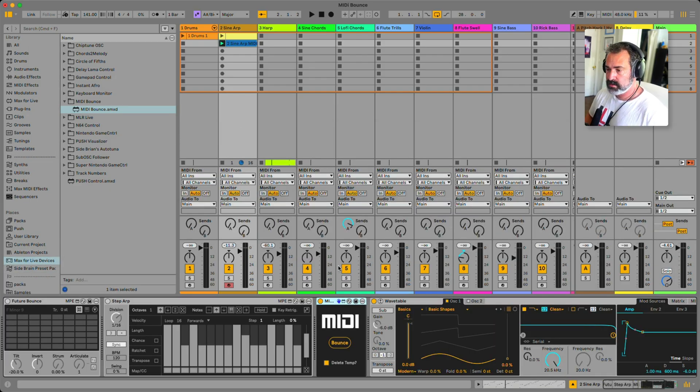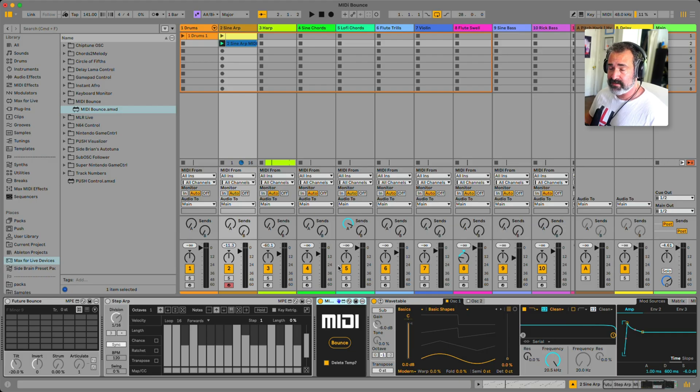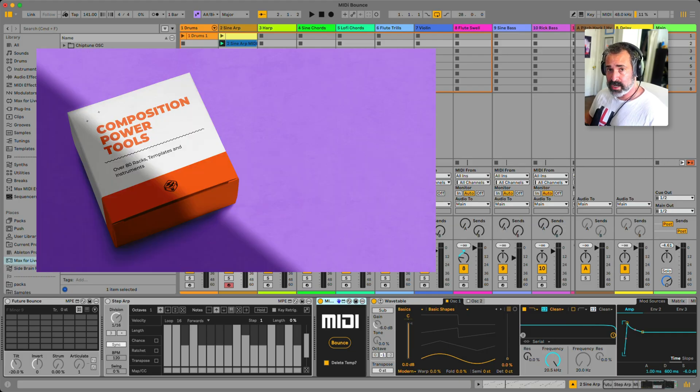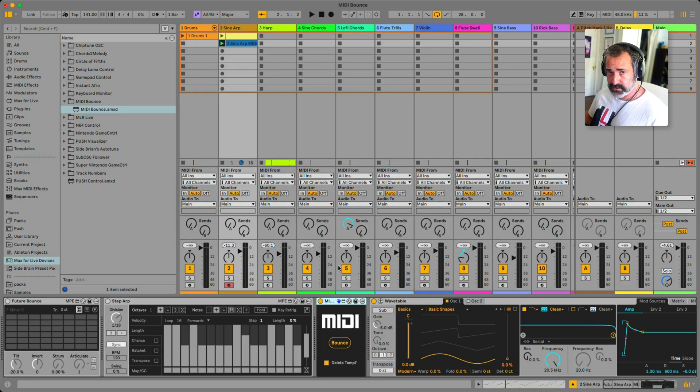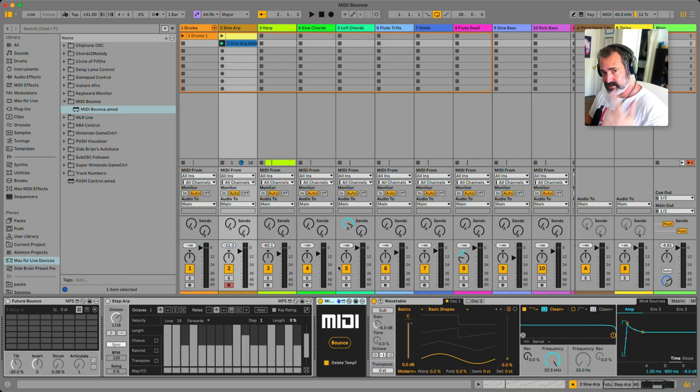Grab it from my Gumroad, or if you have the Composition Power Tools full pack which includes over a hundred racks, it's also included there. Just check your email, you should see it, or check your Gumroad account. I'll catch you next time.